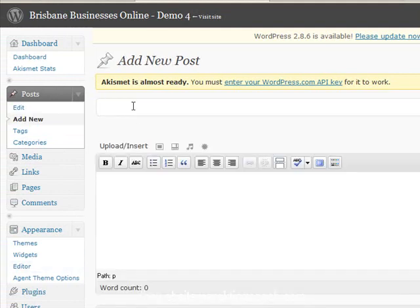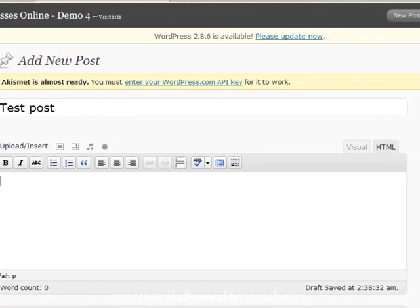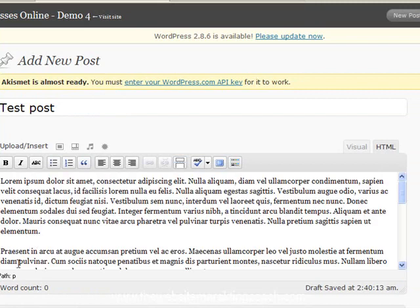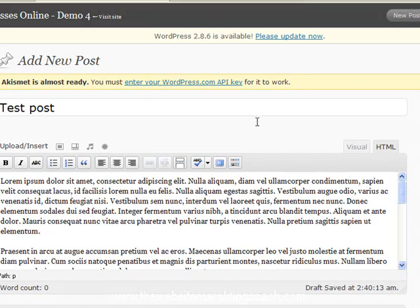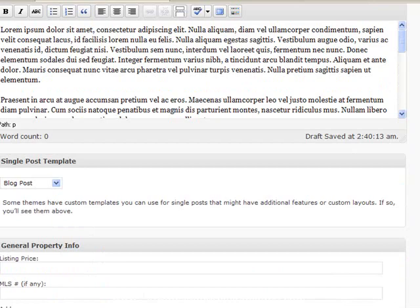Okay, so we're going to write a test post and we'll stick some text in here. Now what we need to do is we want to make an image appear here, so you scroll down.